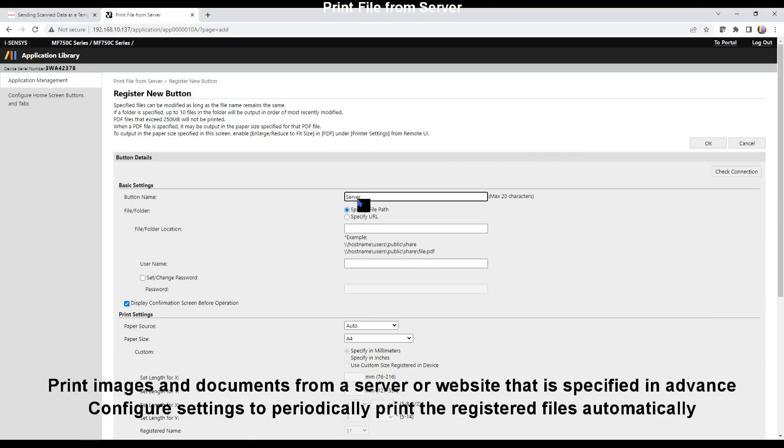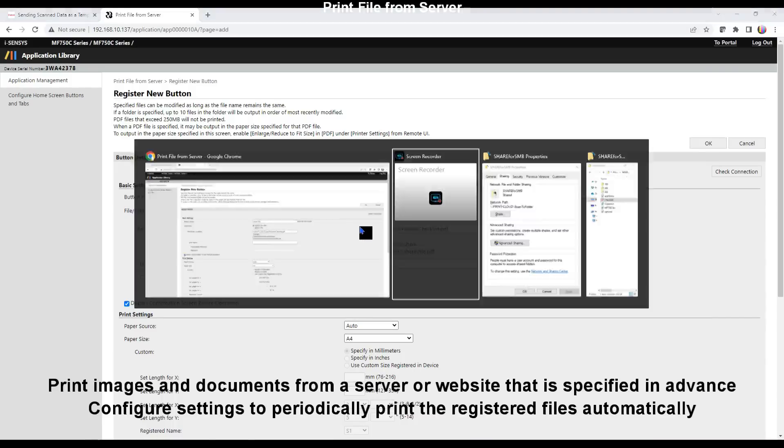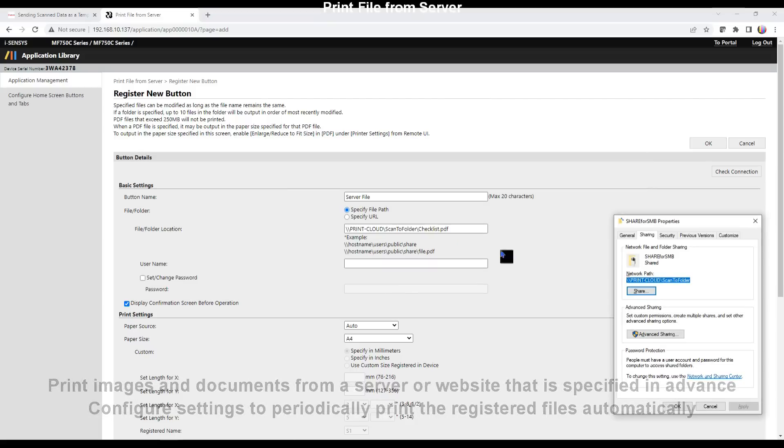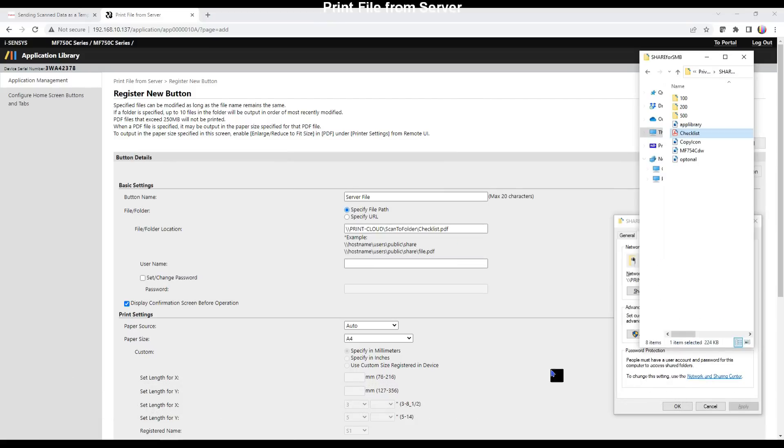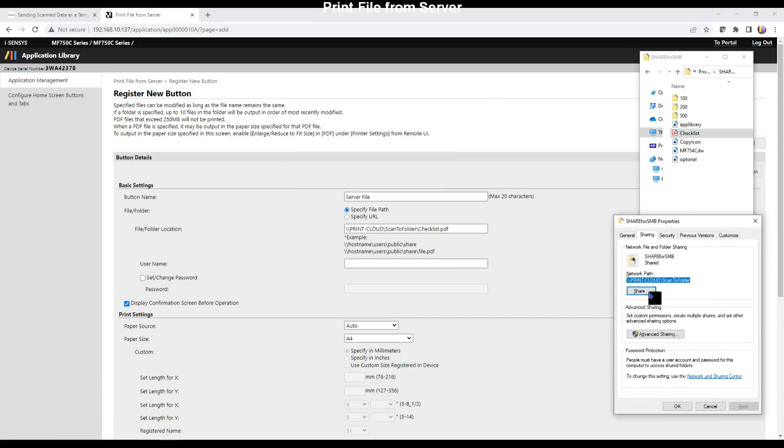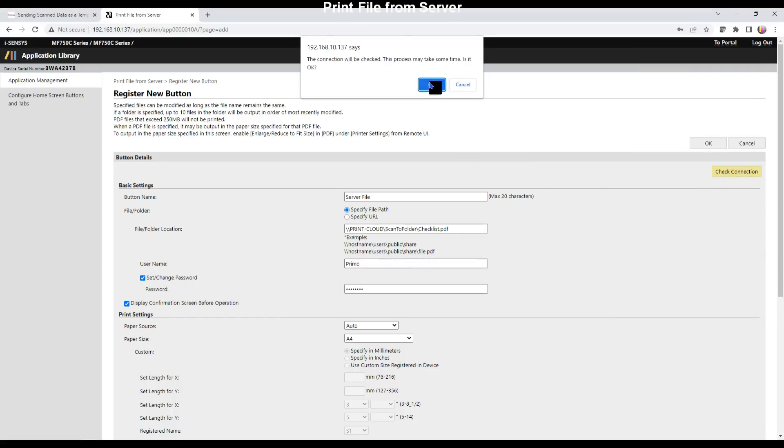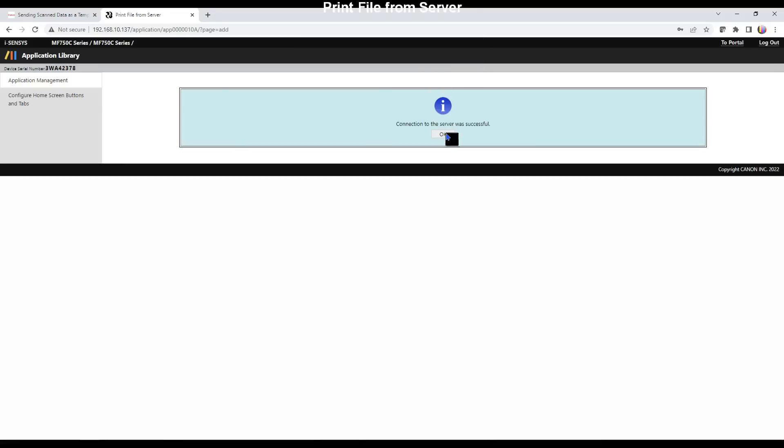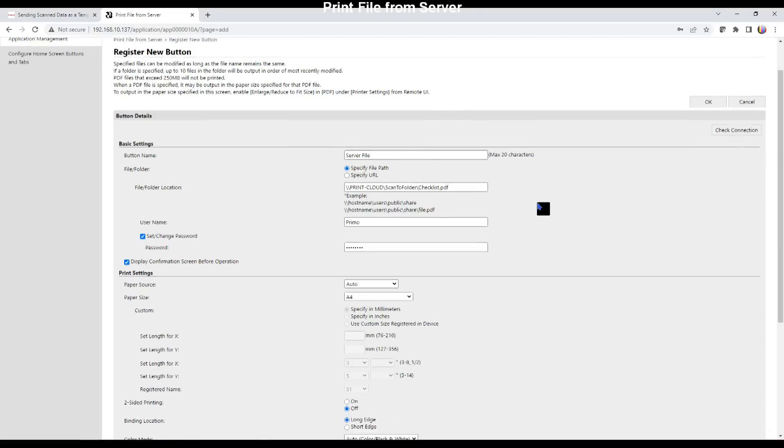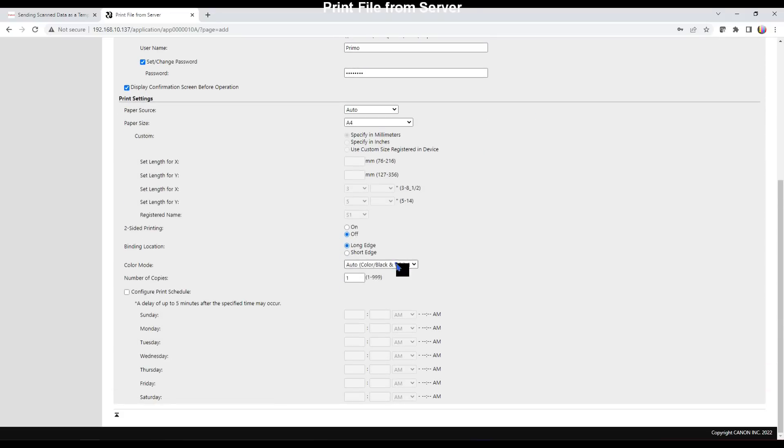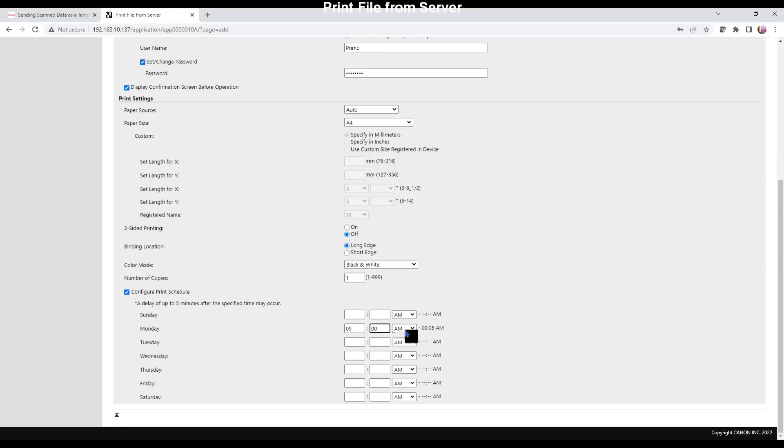Here I configure the app which takes PDF file from my shared folder and need to enter the proper information to get access to the file. I can also select when I want this file to be printed.